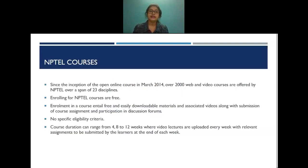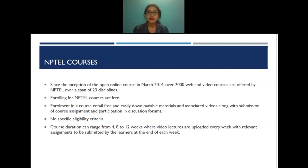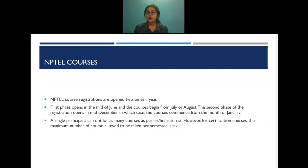Since the inception of NPTEL online courses in March 2014, over 2,000 web and video courses are offered across 23 disciplines. Enrolling for NPTEL courses is free and there is no specific eligibility criteria. Course duration ranges from 4 to 12 weeks. Course registrations open twice a year — the first phase opens in mid-June with courses beginning in July or August, and the second phase opens in mid-December with courses commencing in January.